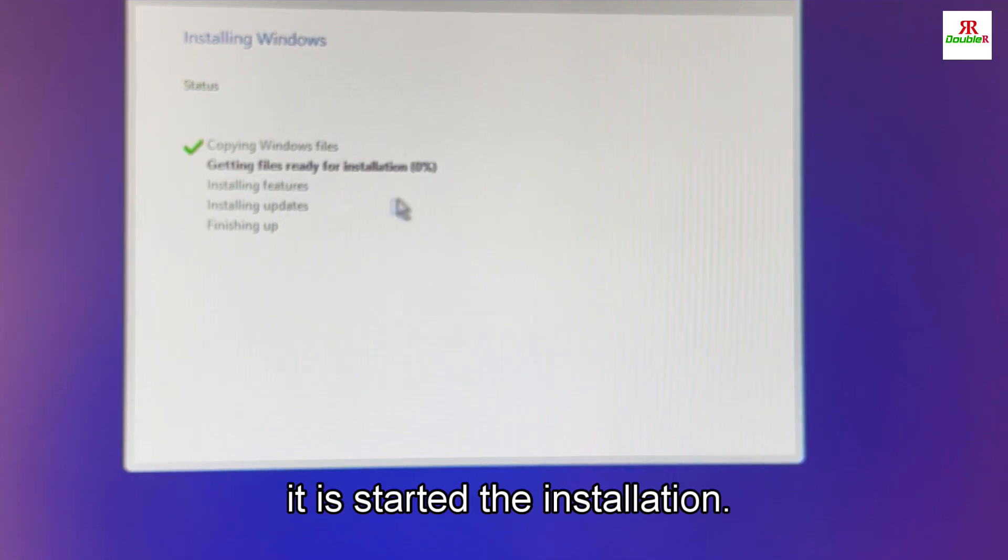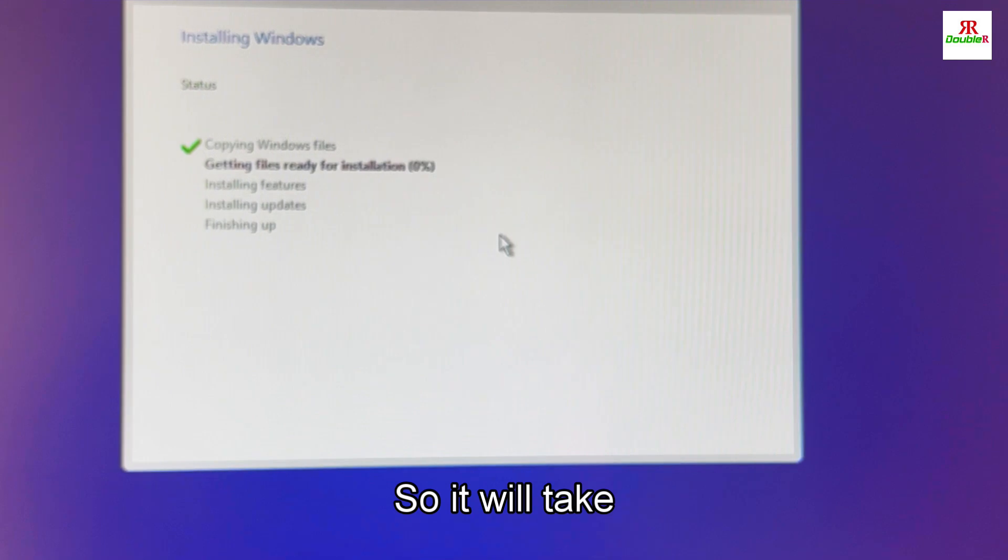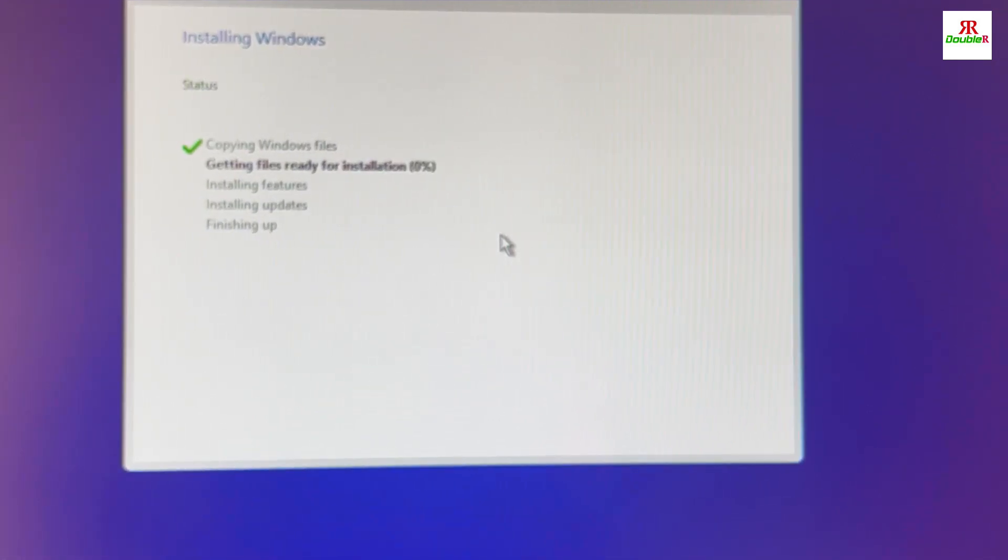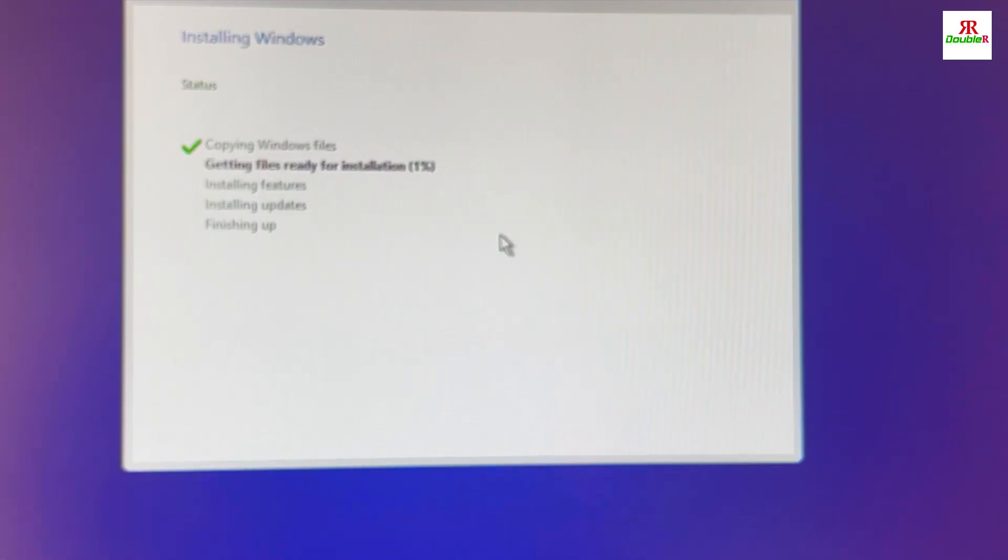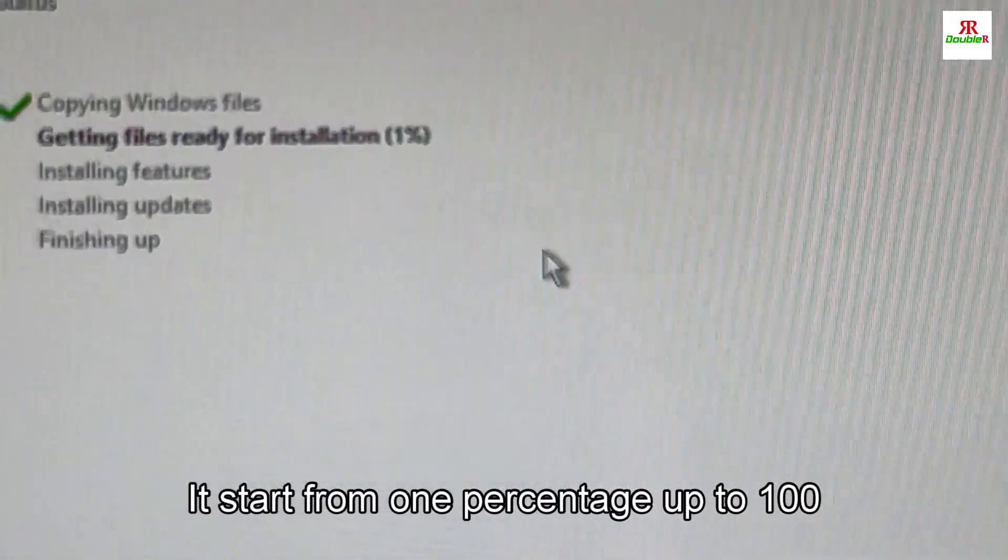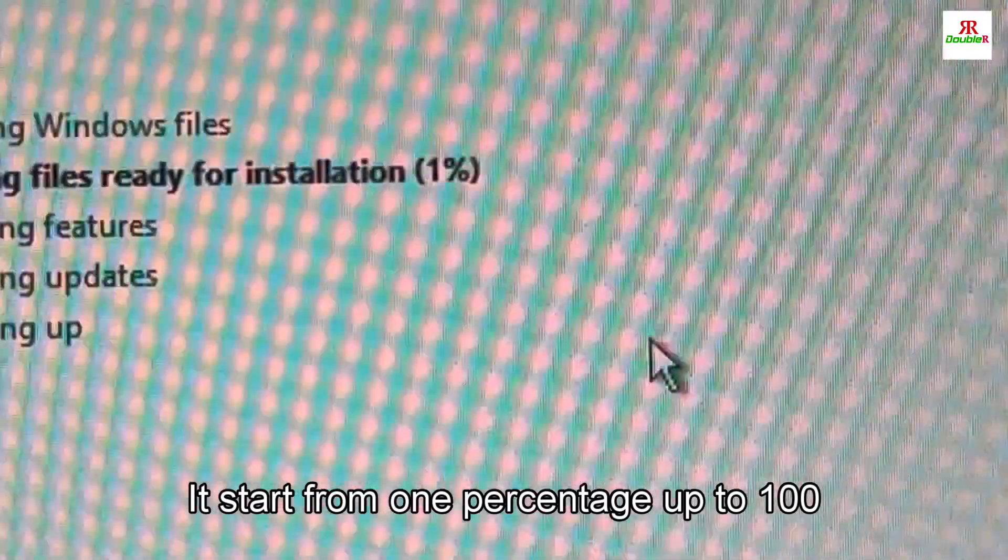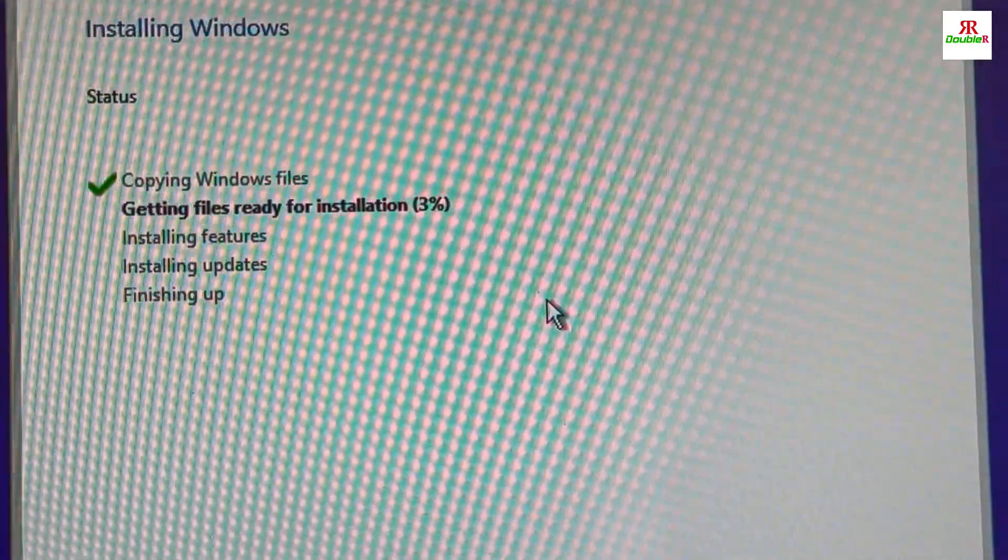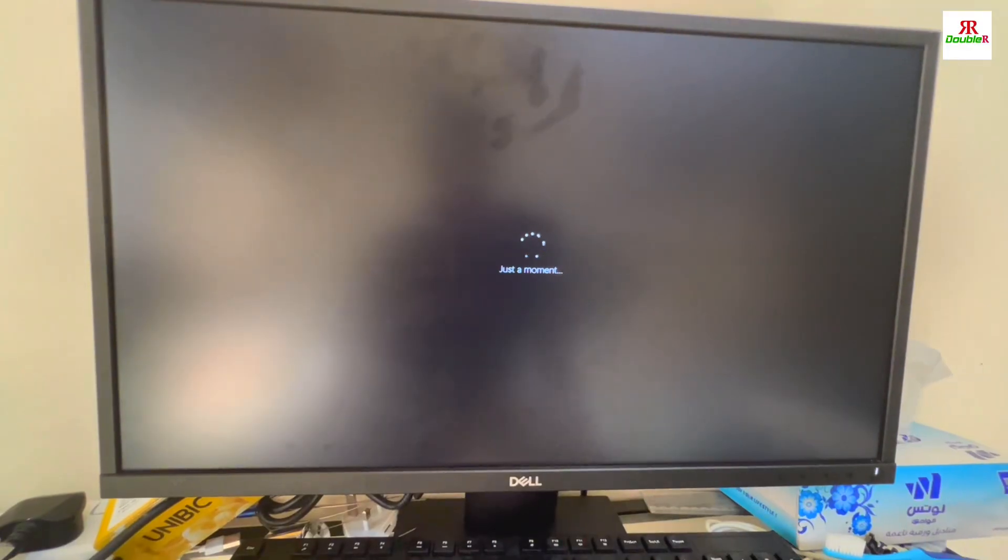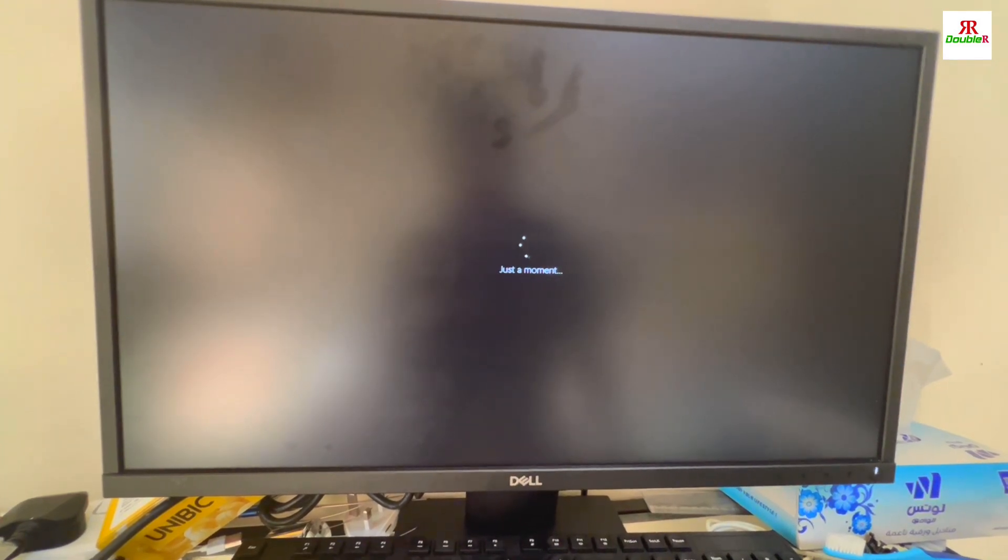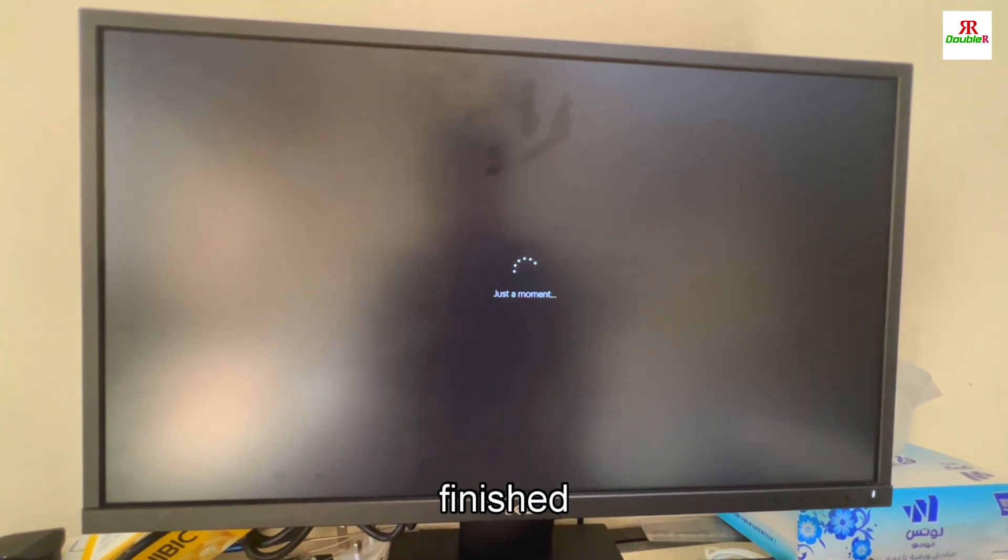So it is started, the installation. It will take almost 10 minutes to finish this. As you can see here it will start from 1% up to 100%. It's almost finished.